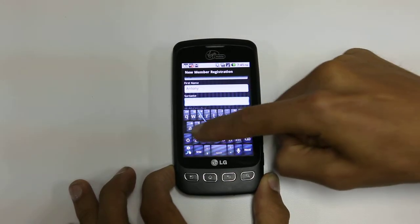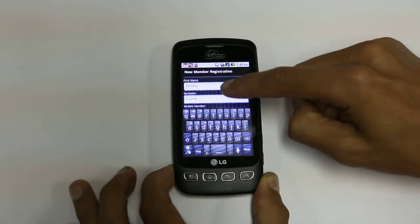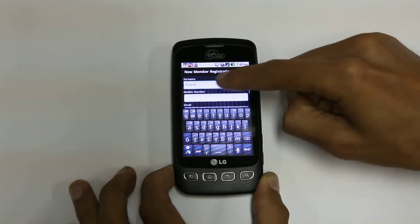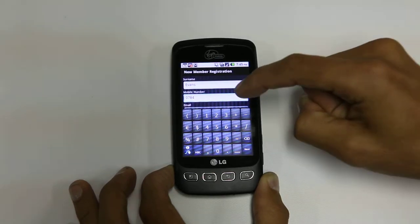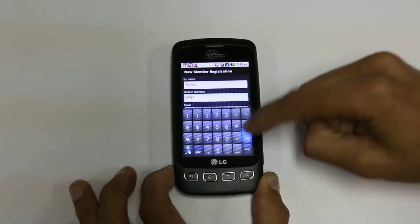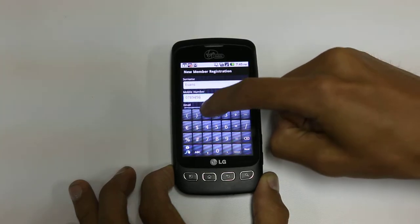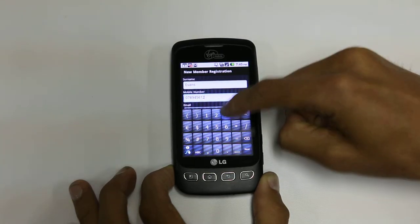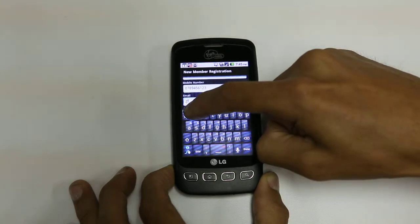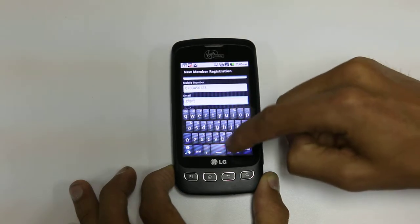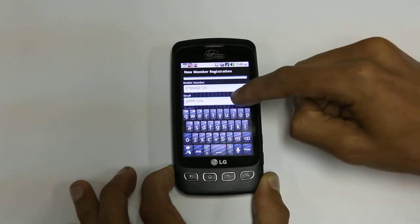We keep track of their surname and their mobile number. Mobile number is very important because it allows us to send confirmation messages, which we'll see shortly. Let's enter a demo email address. We have controls in place to make sure that it's a legitimate type of email.